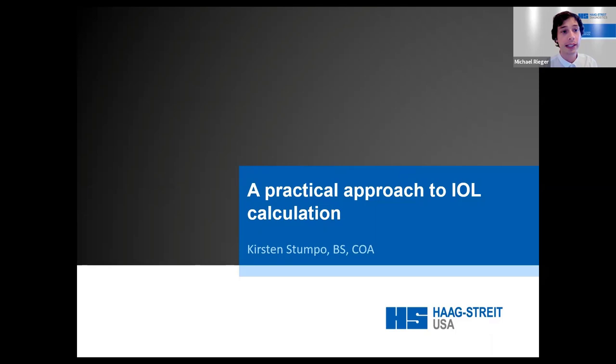Hello, everyone, and welcome to today's webinar session, which is called the practical approach to IOL calculation.